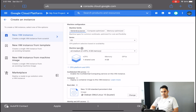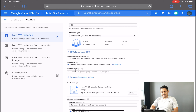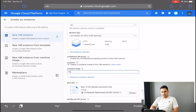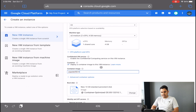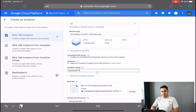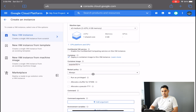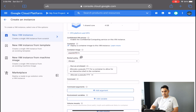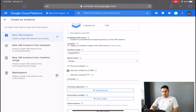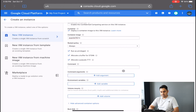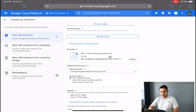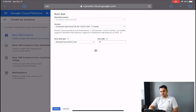After naming it, you need to enable the container option and type the Docker image name: 'pupster' — P-U-P-S-T-E-R — followed by '90/io'. This is the Docker image name for Jupyter Notebook. Then click on 'Advanced Container Options' and check all three checkboxes: Run as privileged, Allocate a buffer to stdin, and Allocate a sudo TTY.